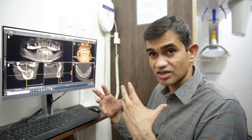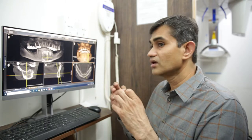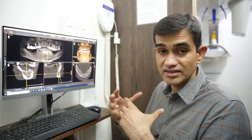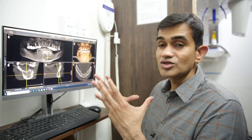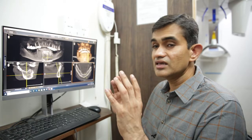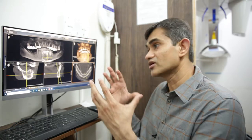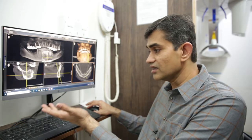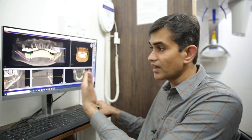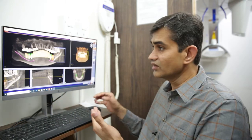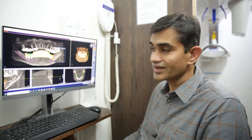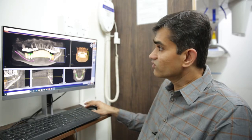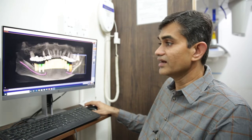CBCT helps in better planning of the implants. It helps us to study all the structures, the quality of bone, any disease or pathology, and any abnormalities, which helps us to evaluate. So the first step is not just an OPG — we will take what is called a CBCT. This CBCT is then fed into an implant planning software.